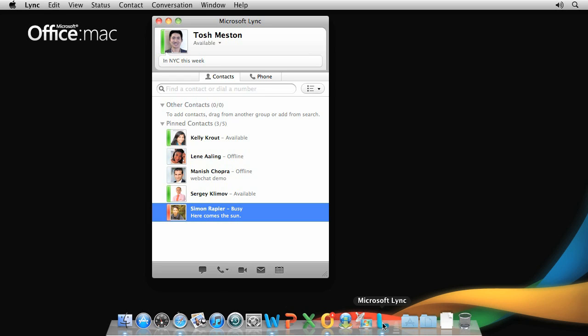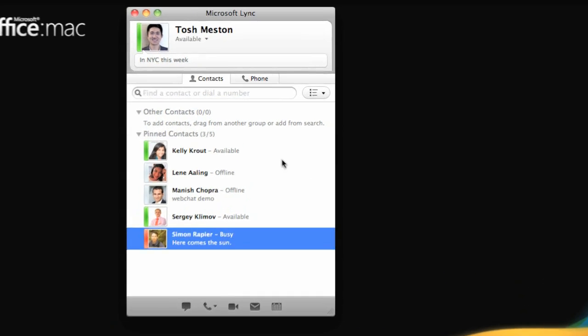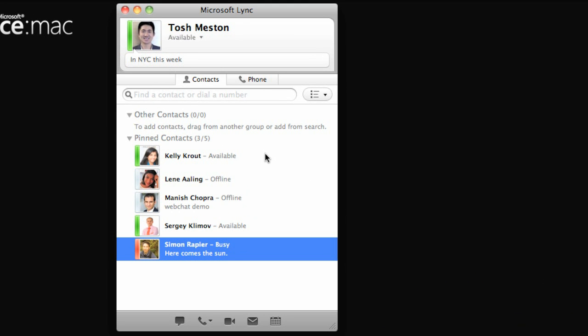In this video, we'll look at several ways you can use Link for Mac to communicate with people both inside and outside your organization.